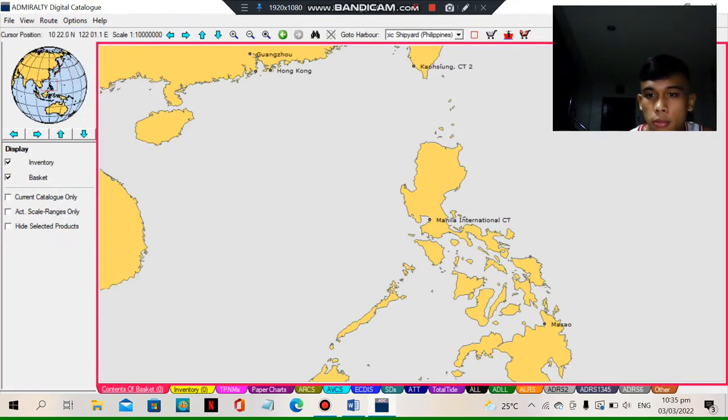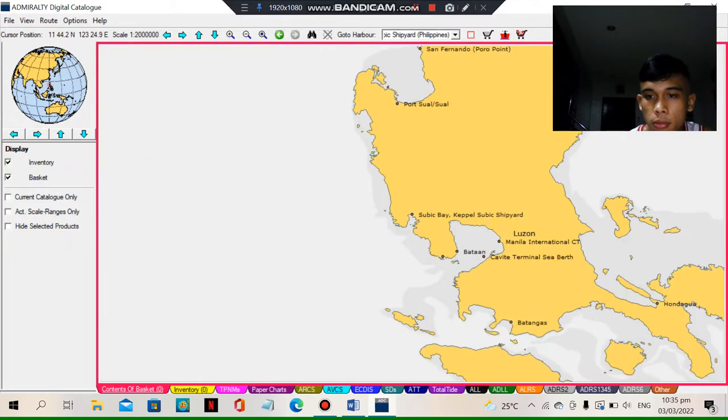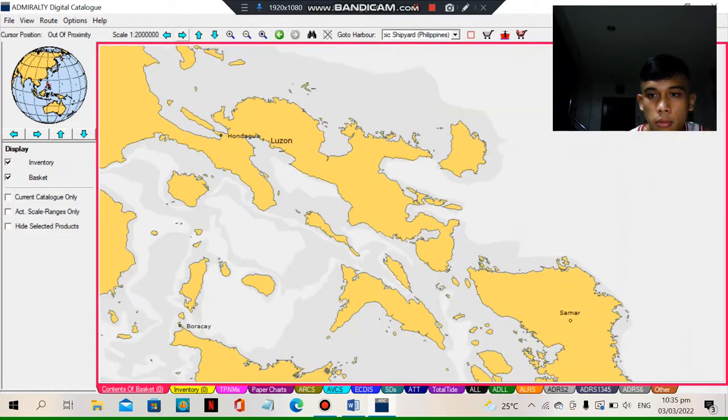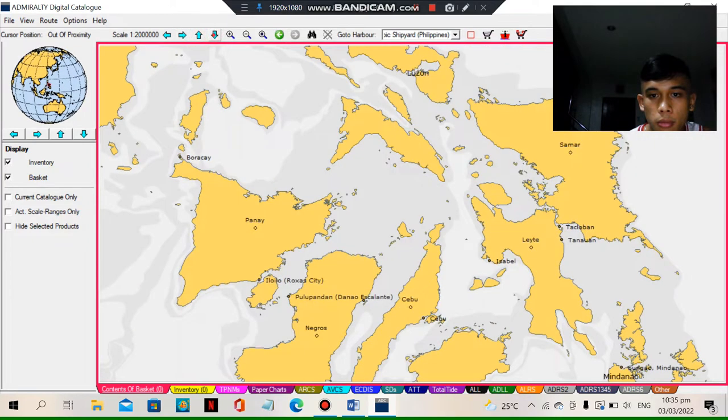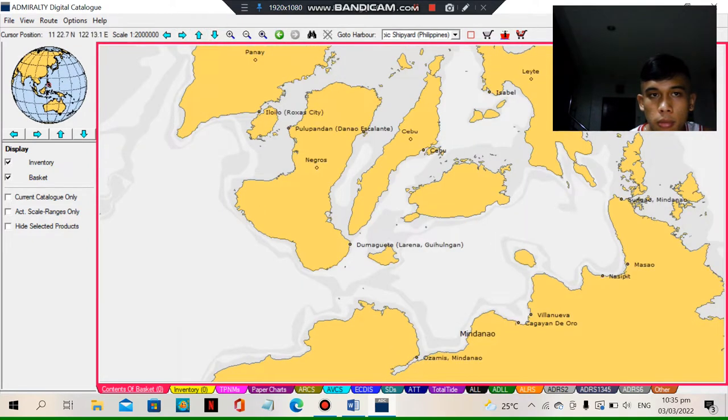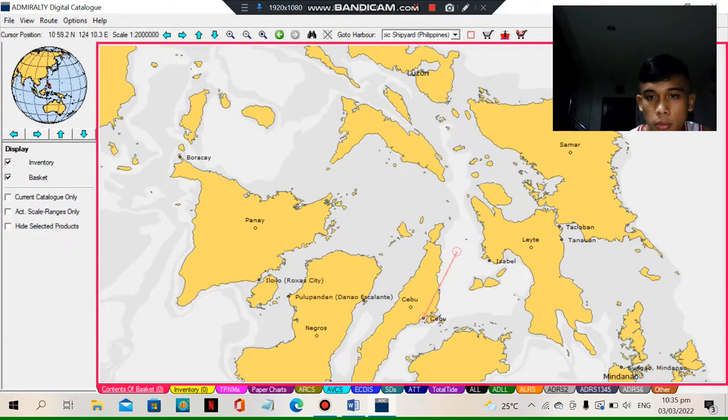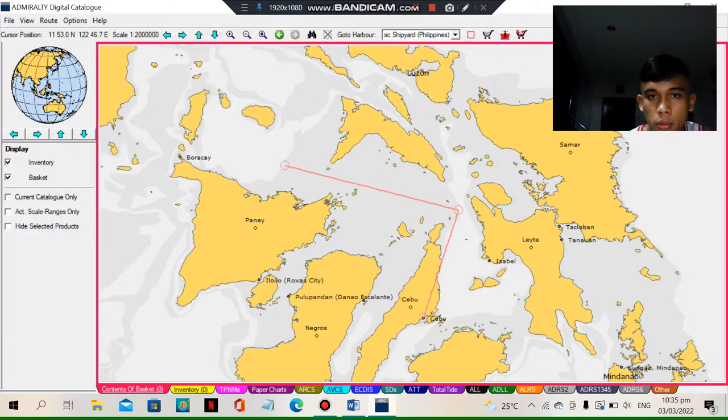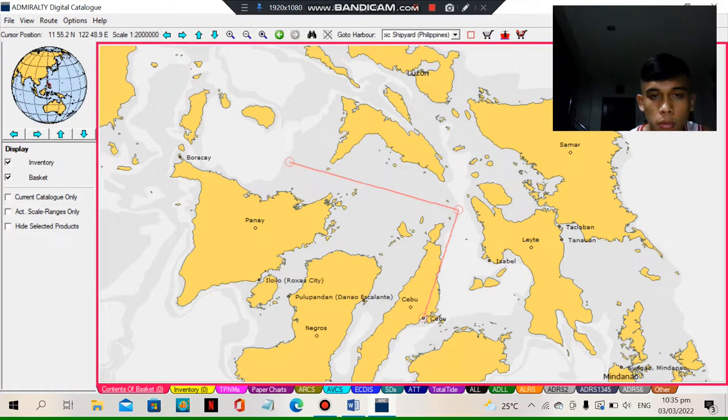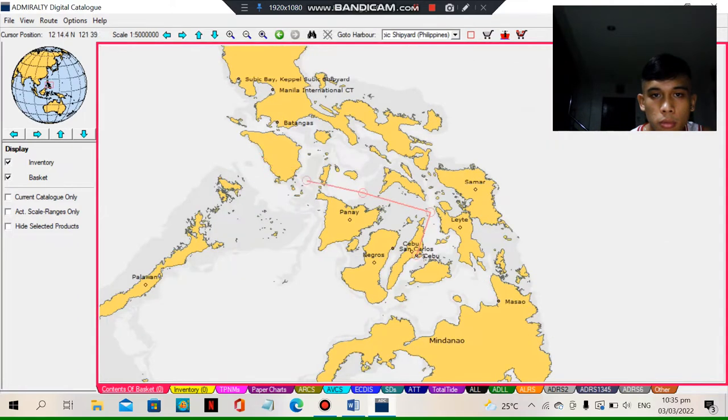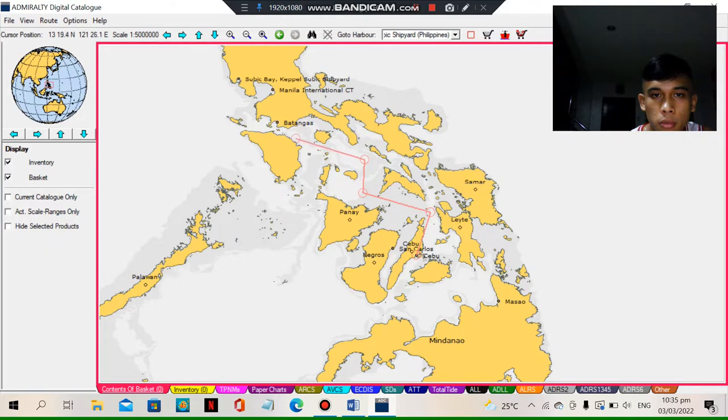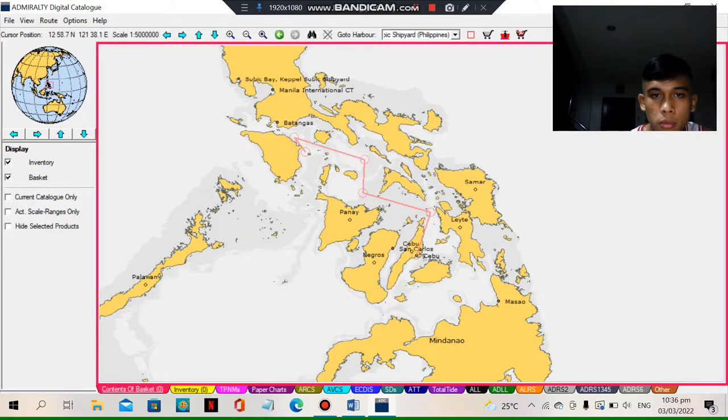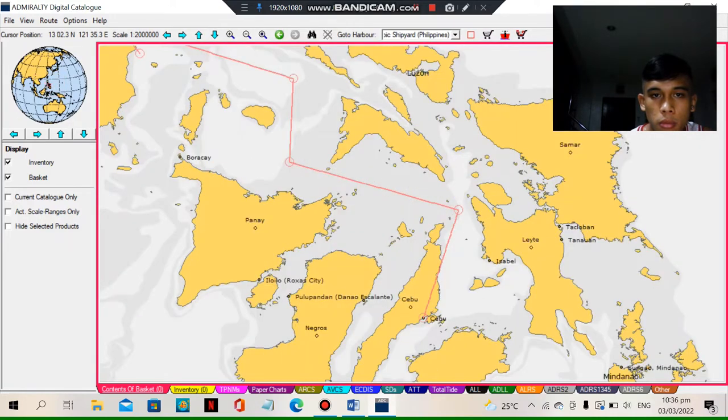So first thing we're gonna do is to create route. So need to find the Cebu. Here it is, the Cebu. And then you need to drag that line in that way. So that's how it look like. And creating a route plan, just like that. We need to create route from Cebu to Subic Bay.